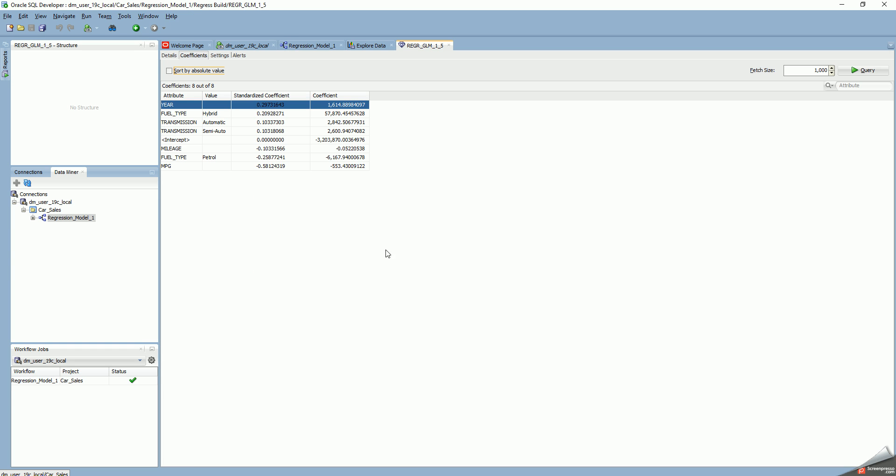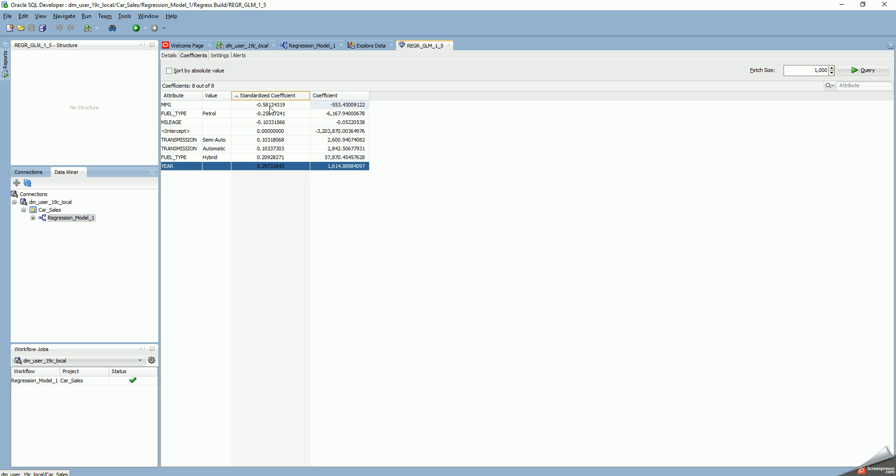These are the coefficients. I can order the outputs by standardized coefficient if I want. It's negative because the more miles per gallon, the lower the price will be for that car, so you have a negative coefficient.